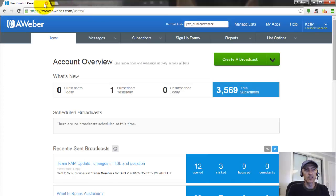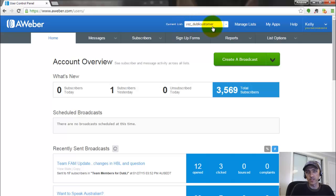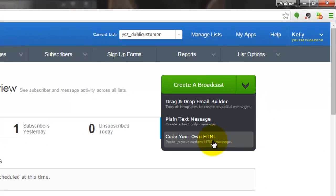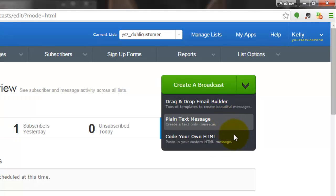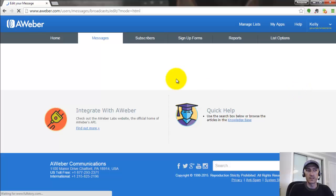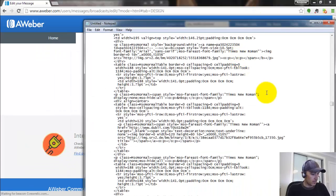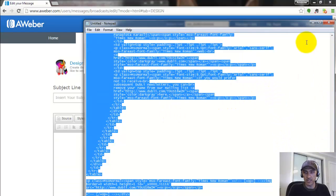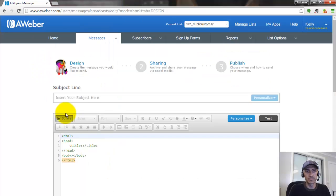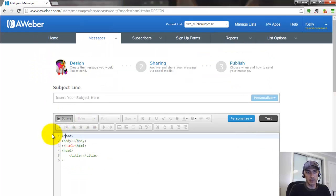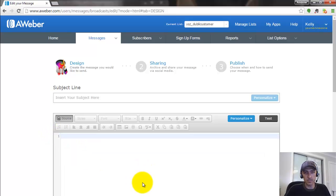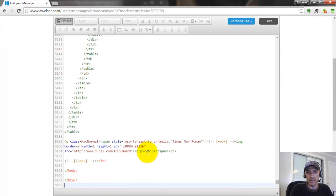Inside Aweber, make sure you have the right list selected. Where you would normally click 'Create a Broadcast' and use the drag-and-drop editor, you're actually going to choose 'Code Your Own HTML' so you can paste in your own HTML message. While that loads, go back to Notepad, press Ctrl+A to select all the HTML code, copy it, then delete everything Aweber puts in automatically and paste your code in with Ctrl+V.